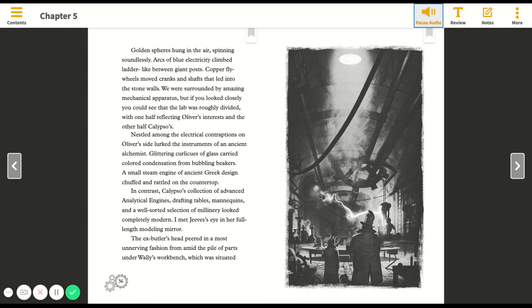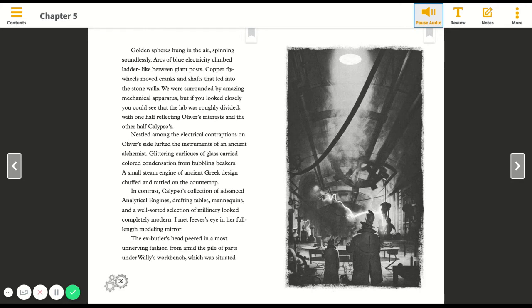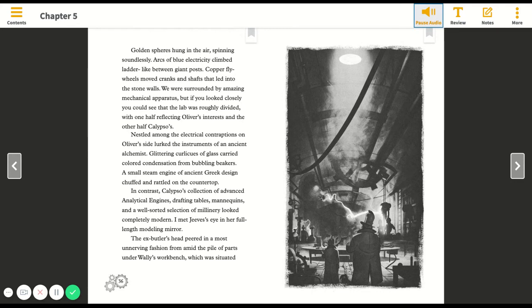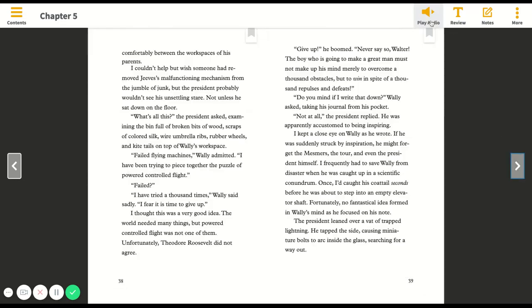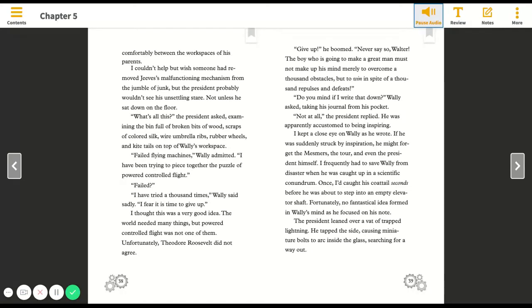Nestled among the electrical contraptions on Oliver's side lurked the instruments of an ancient alchemist. Glittering curlicues of glass carried colored condensation from bubbling beakers. In contrast, Calypso's collection of advanced analytical engines, drafting tables, mannequins, and a well-sorted selection of millinery looked completely modern. I met Jeeves's eye in her full-length modeling mirror. I couldn't help but wish someone had removed Jeeves's malfunctioning mechanism from the jumble of junk.